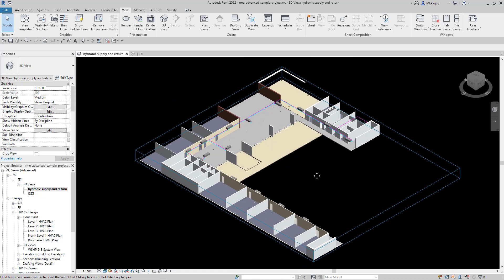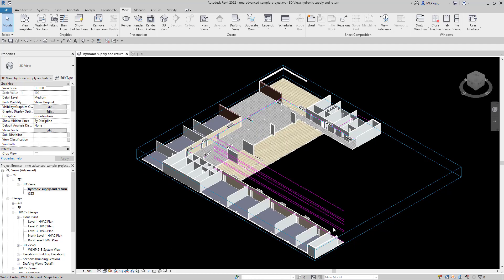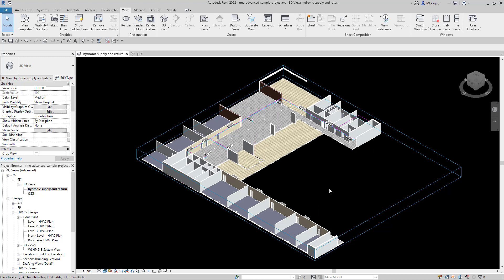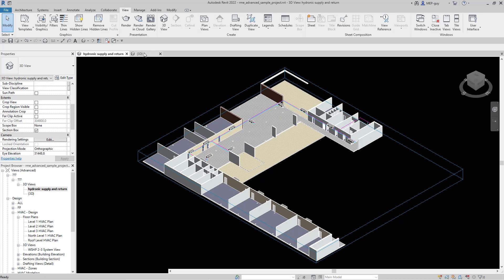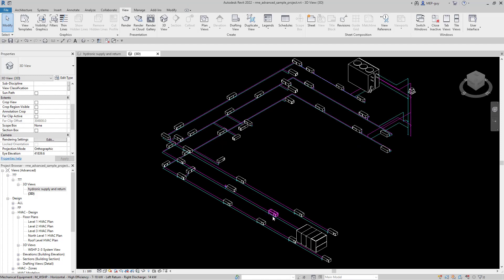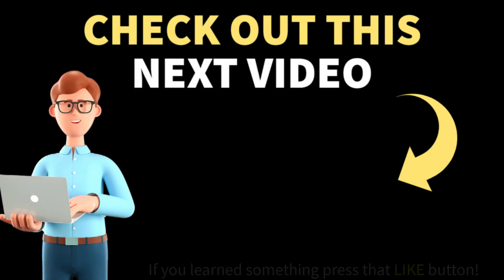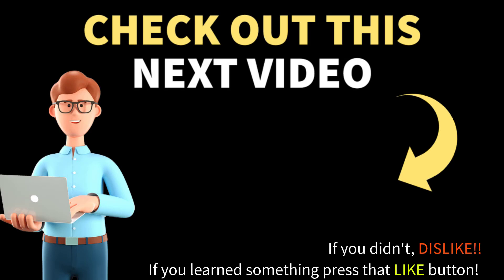I just wanted to show you guys some of those methods. I recommend using hidden line or shaded view — shaded is usually a good one for being able to see things. I'm going to go back to the hydronic supply piping and heat pumps view we created. If you're interested in how to efficiently tag these pieces of pipe and equipment, make sure to check out the next video. We'll see you in the next video.